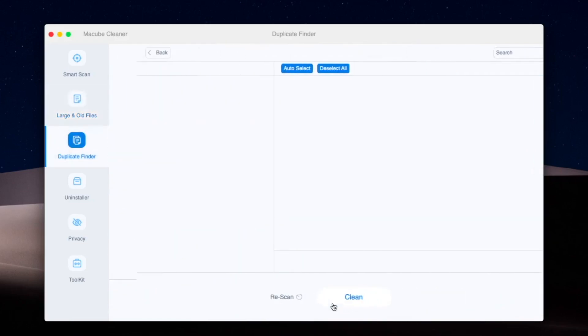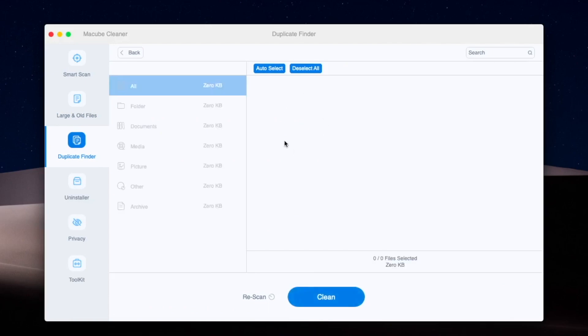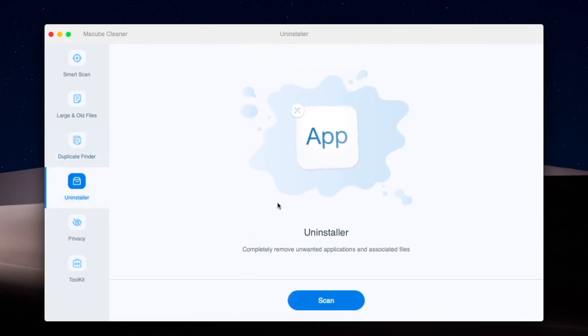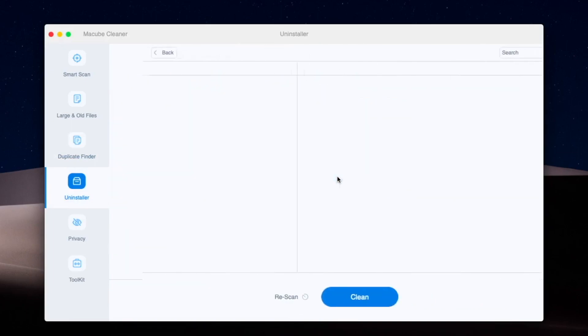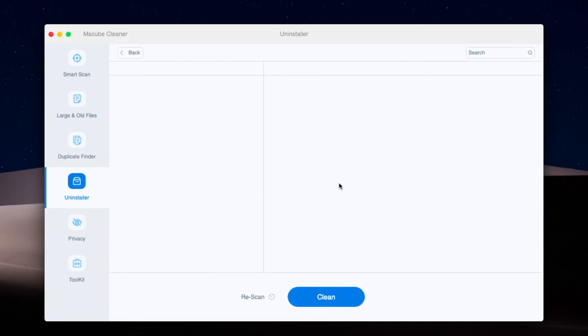You can also use the Duplicate Finder to clean duplicate files. If you have apps to remove, the Uninstaller feature lets you uninstall software or multiple apps in just a few minutes. Then click 'Clean'.